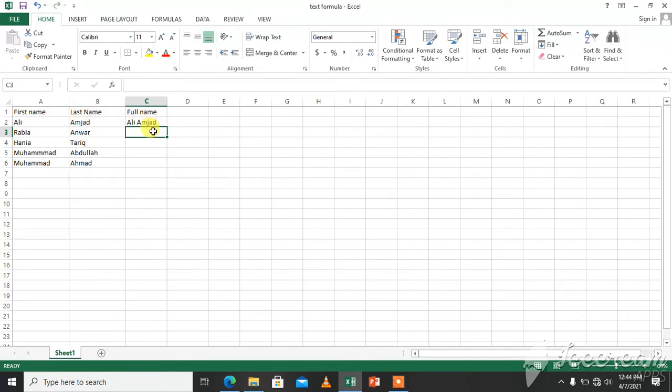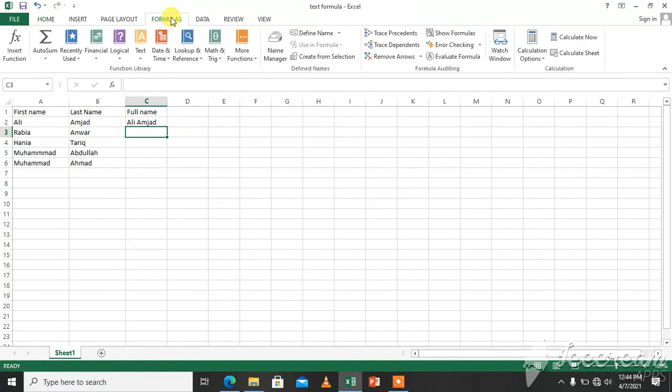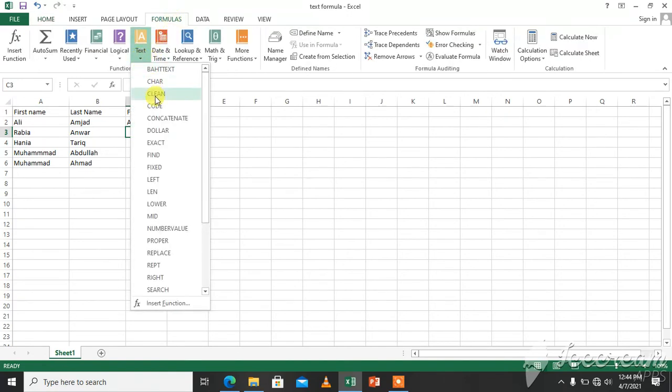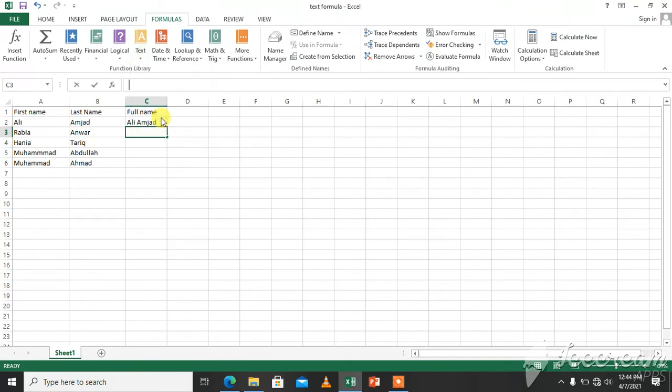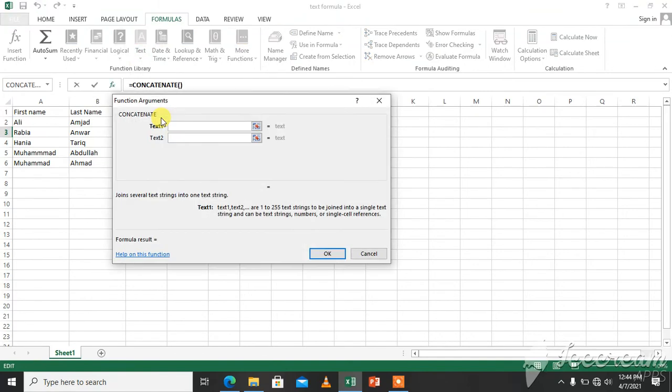So we can also use built-in functions from Excel like formulas. We will click on the Formulas tab, text, and here is the concatenate function.